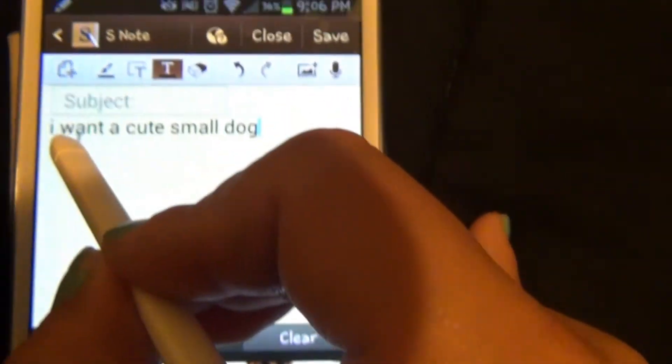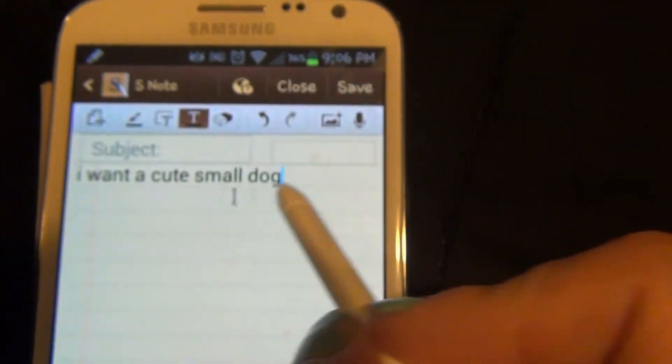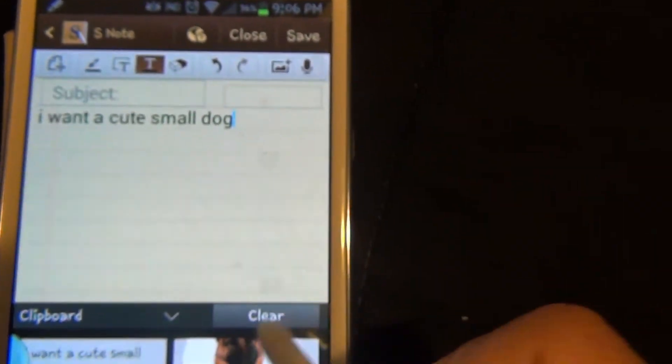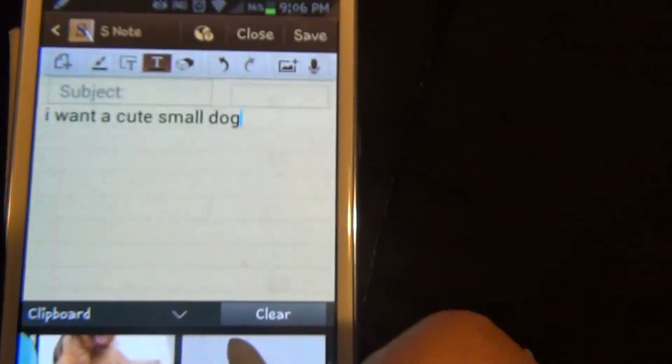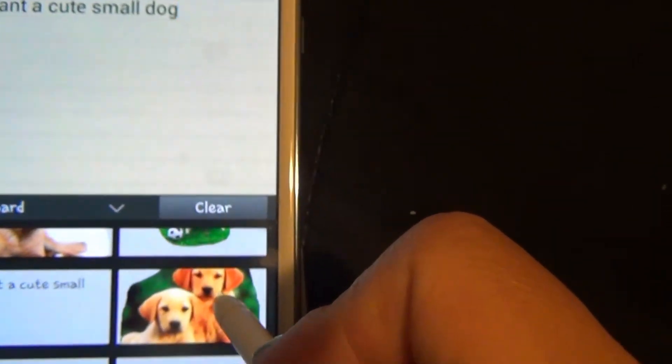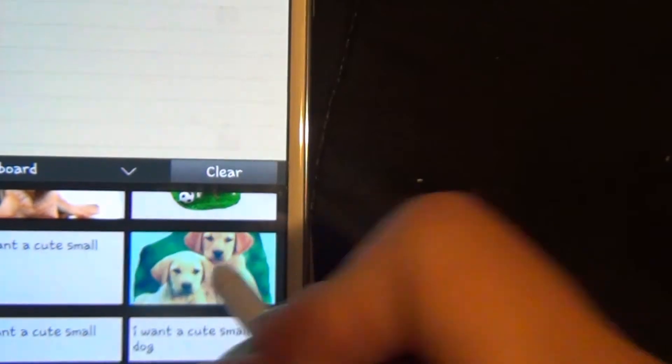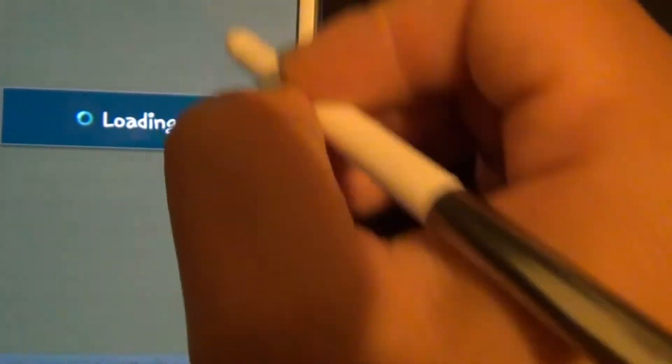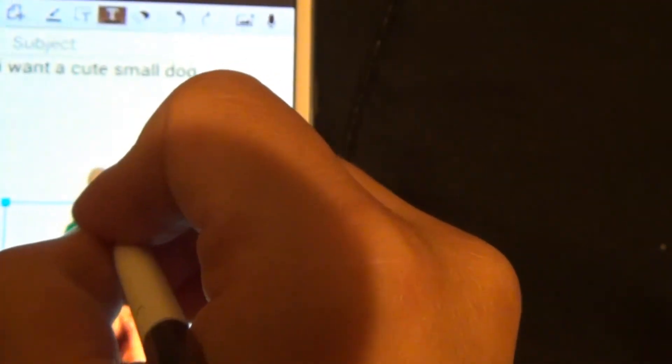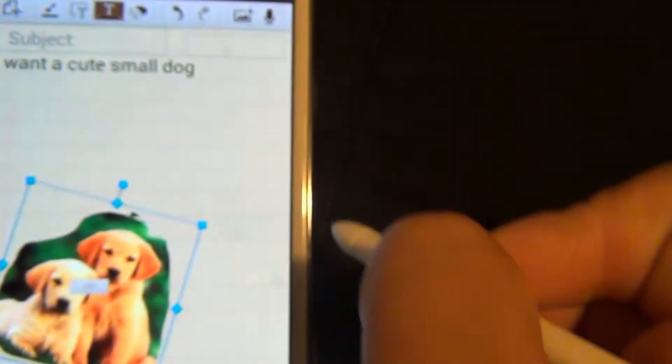Remember the quote we copied, 'I want a cute small dog'? Here it is, and we just paste it here. Also the two cute dogs—we can paste that onto this note, move it however we like, resize it, and rotate it.